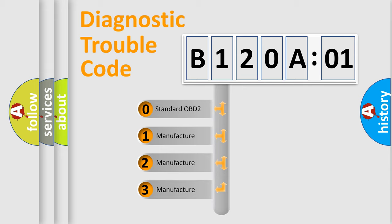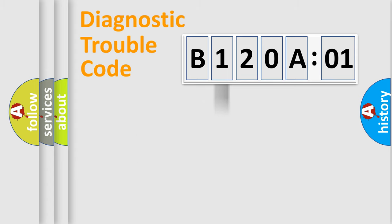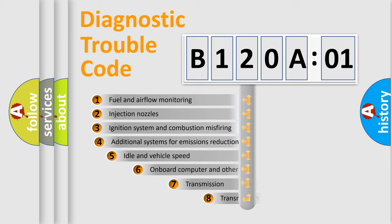If the second character is expressed as zero, it is a standardized error. In the case of numbers 1, 2, 3, it is a more specific expression of the car-specific error.